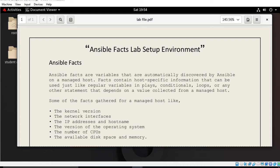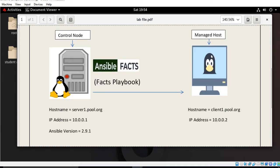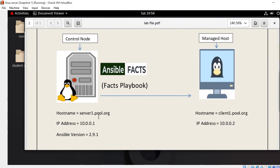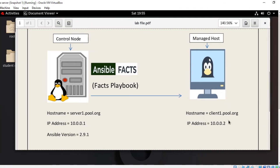Some facts gathered for managed hosts include kernel version, network interfaces, IP address, hostname, OS version, number of CPUs, available disk space, memory, and more. For the lab session I have two test virtual machines: the first machine acting as a control node has IP address 10.0.0.1 with hostname server1.pool.org, running Ansible version 2.9.1 on RHEL 8.0. The second machine acts as a managed host with hostname client1.pool.org and IP address 10.0.0.2, also running RHEL 8.0.